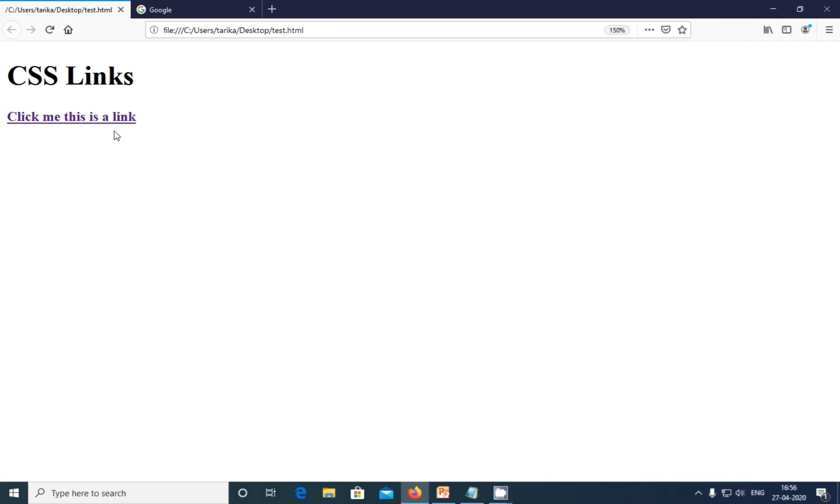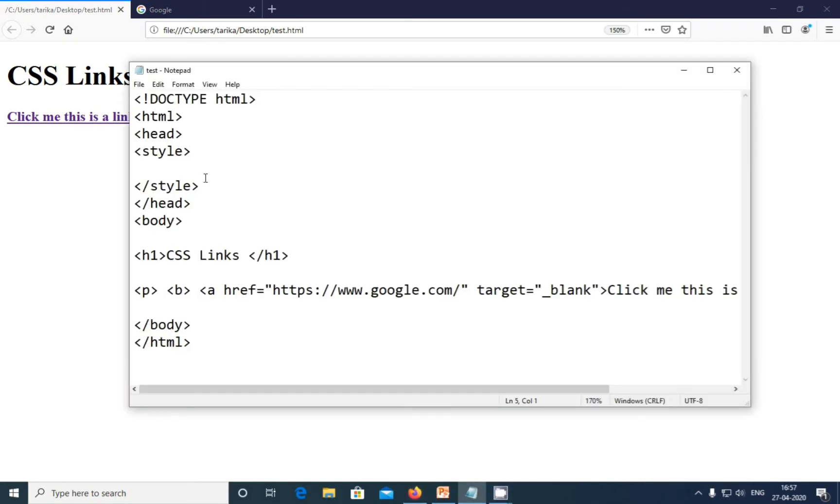You can see the underline. I'm telling you from the first video, see the underline—it is a default underline which we will get in our web browser. Now I'm going to style and color the link.